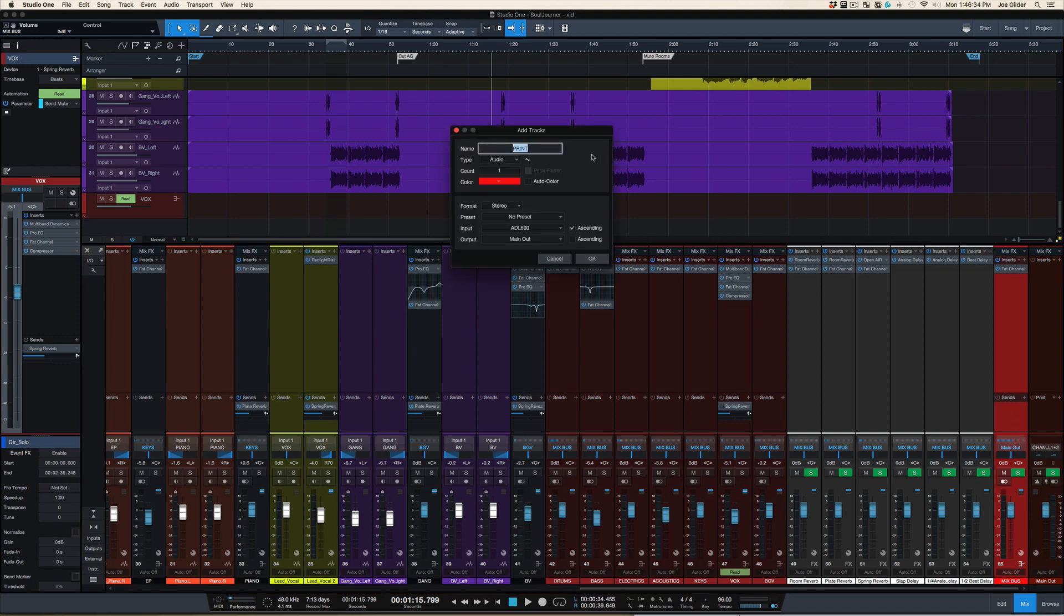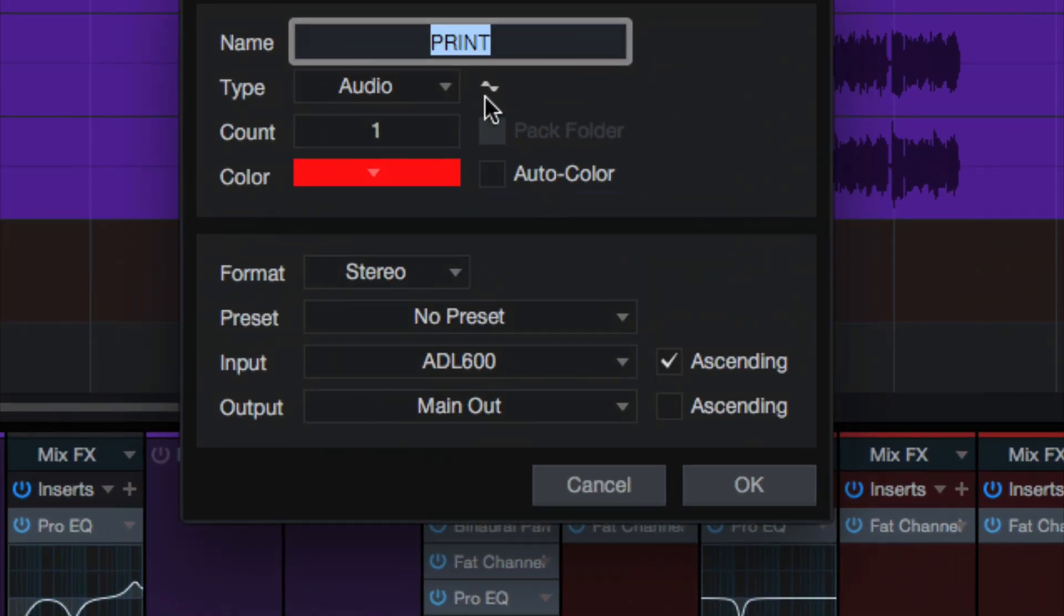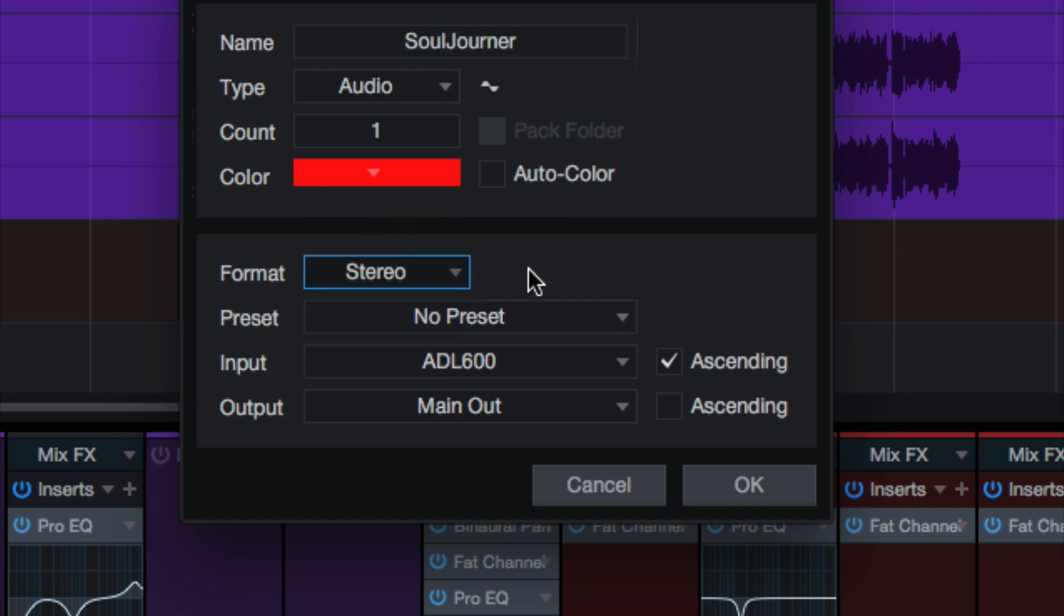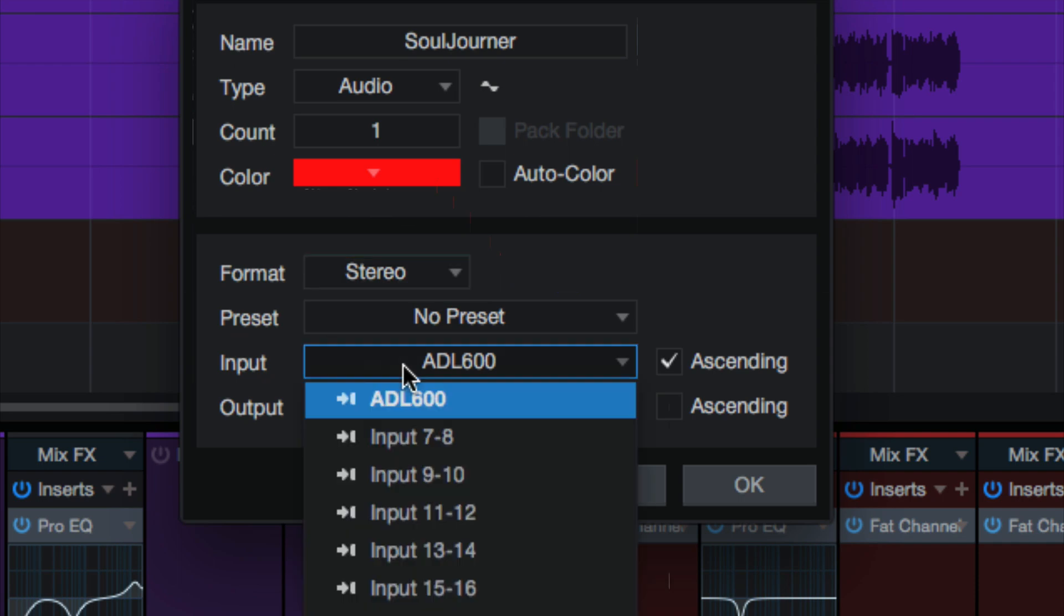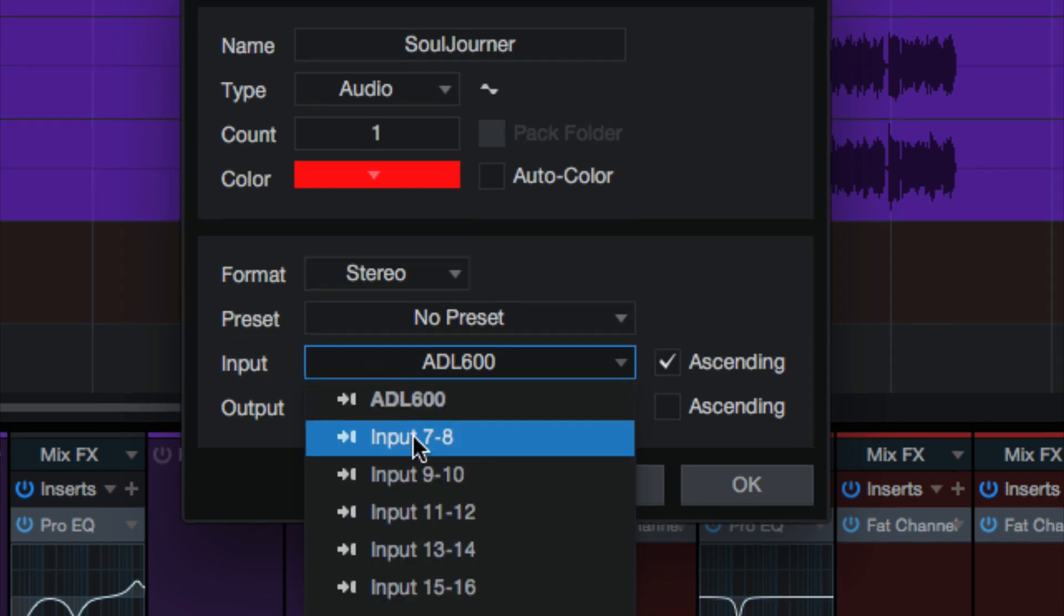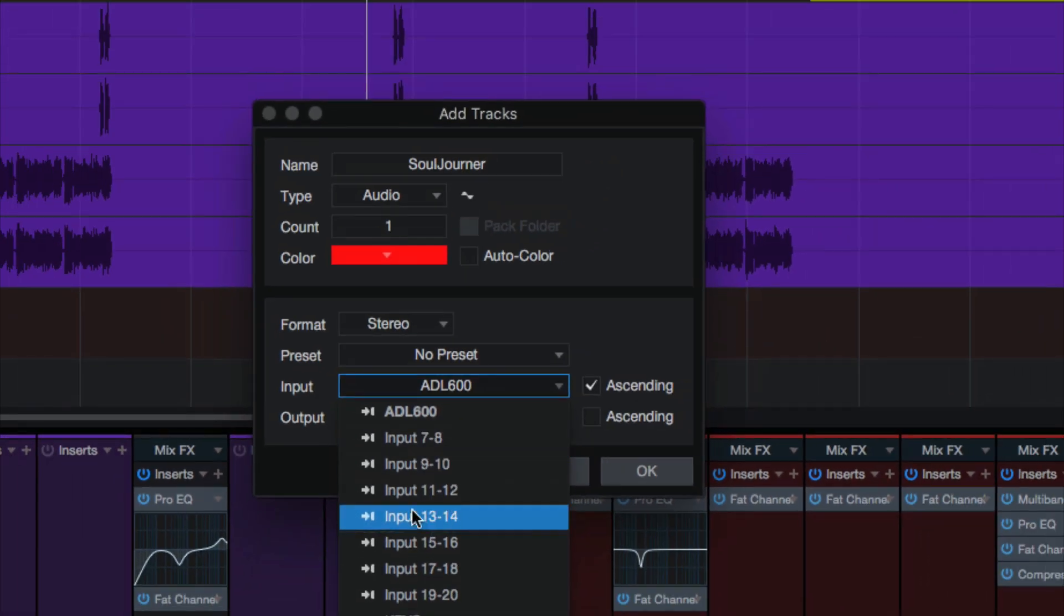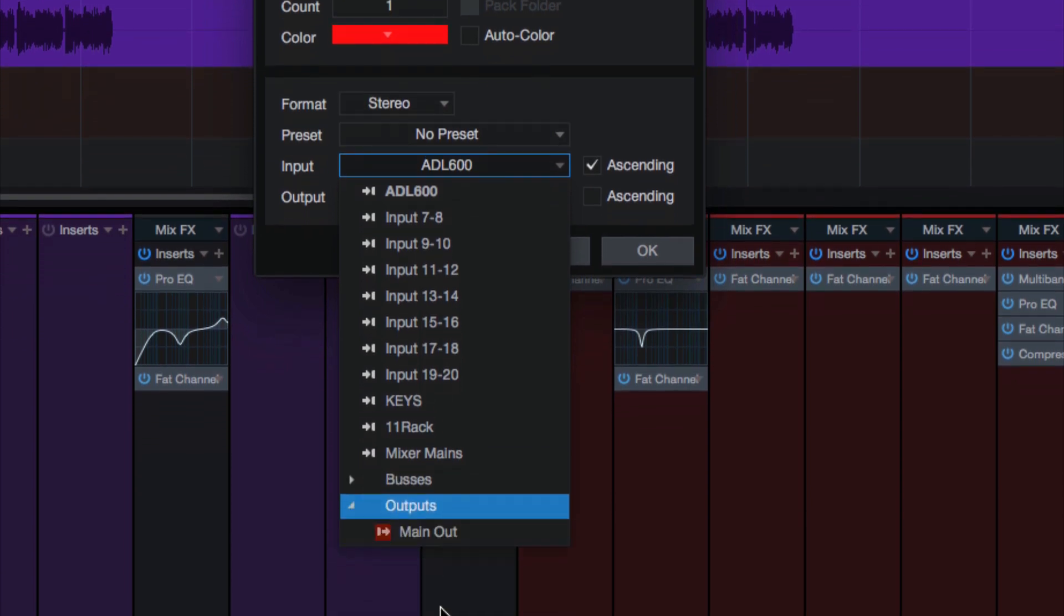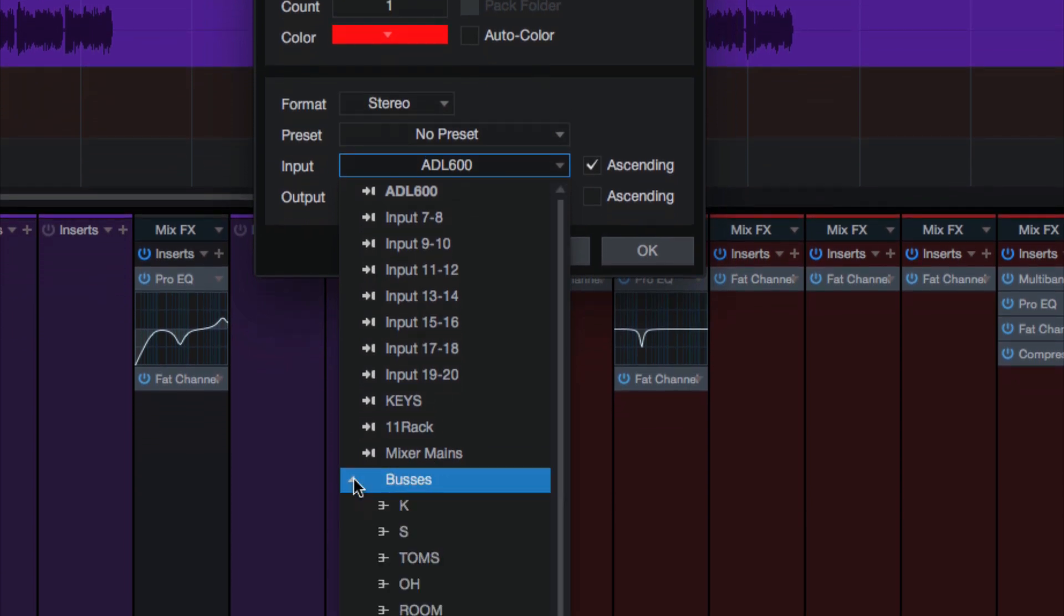Let's create an audio track. We'll call this Print. Usually I use the name of a song. This song is called Souljourner, which is a cool name. And Stereo Channel, we're going to make it red because that's awesome. Input. Well, what inputs do we have? We're used to seeing inputs like input 13 and 14 from my interface, but are there other options? See, down here we have the option to get inputs from buses.